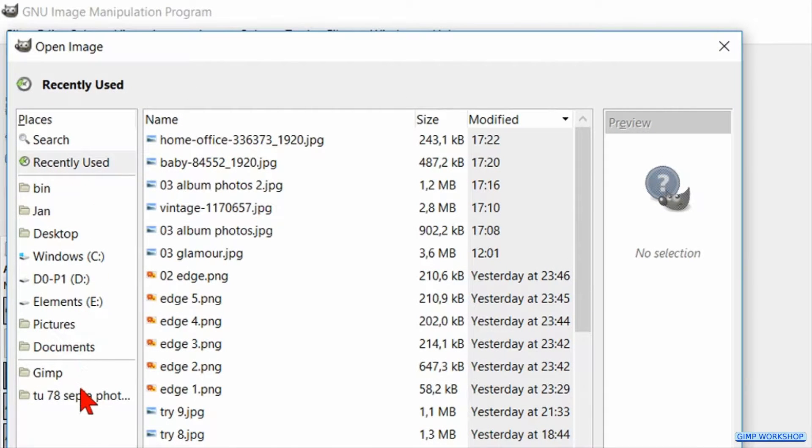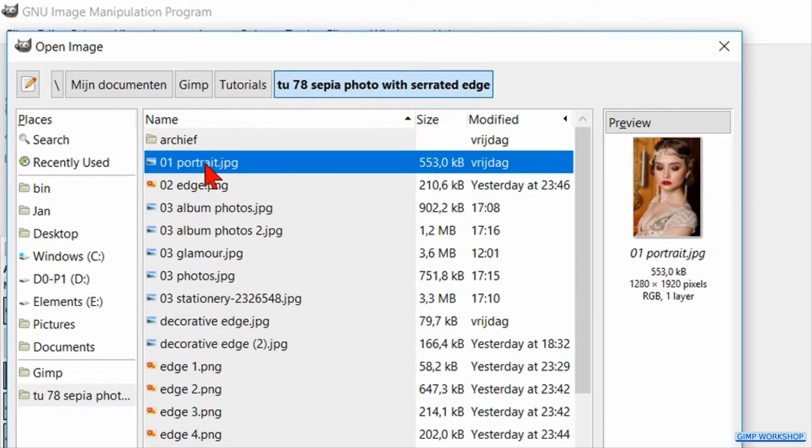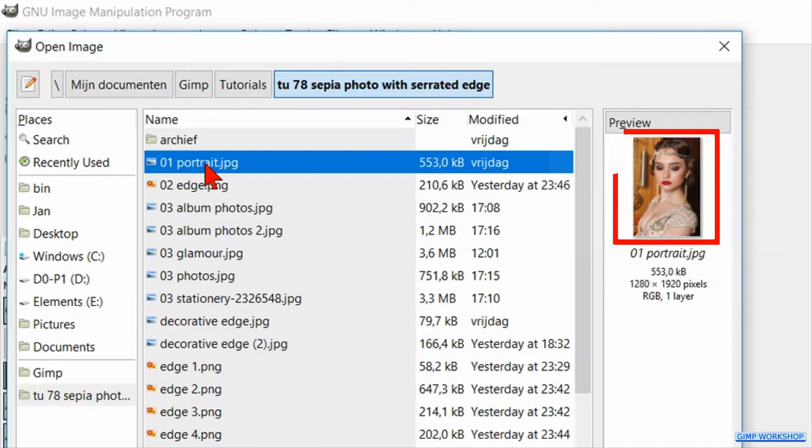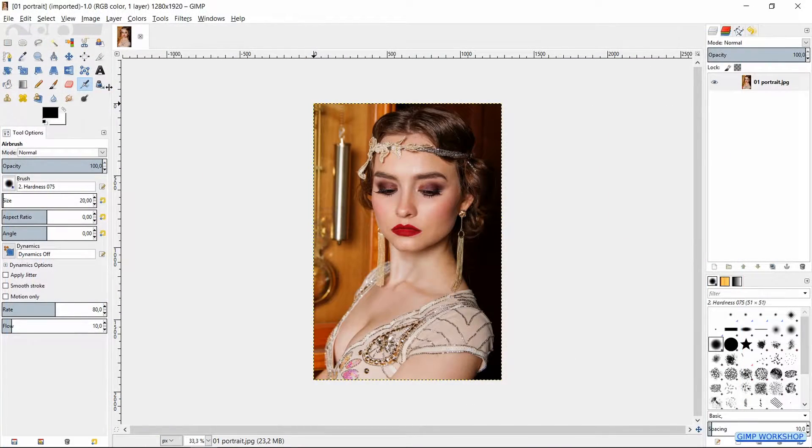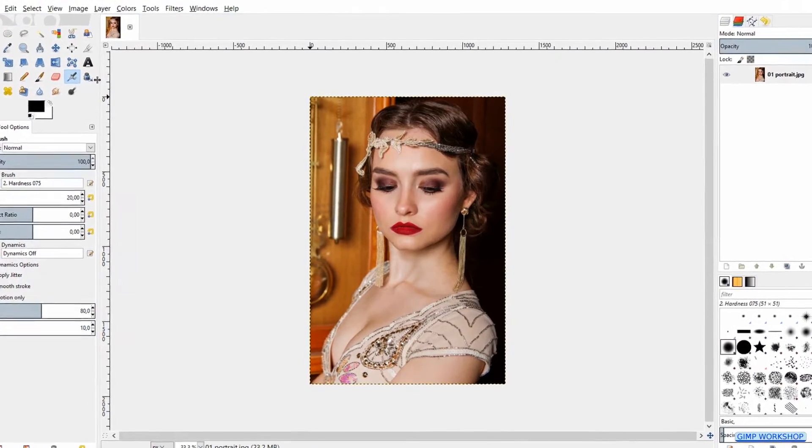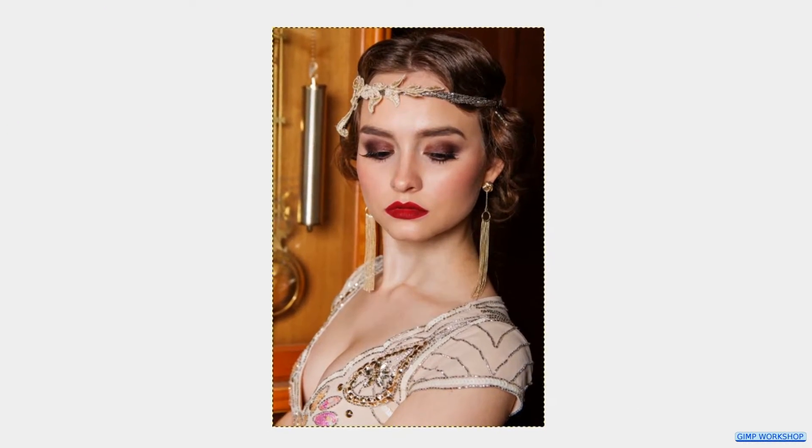Make sure that the image that you want to use is bigger than the edge image that we will use later, which is 720 by 1070 pixels. If not, you have to scale your image first.